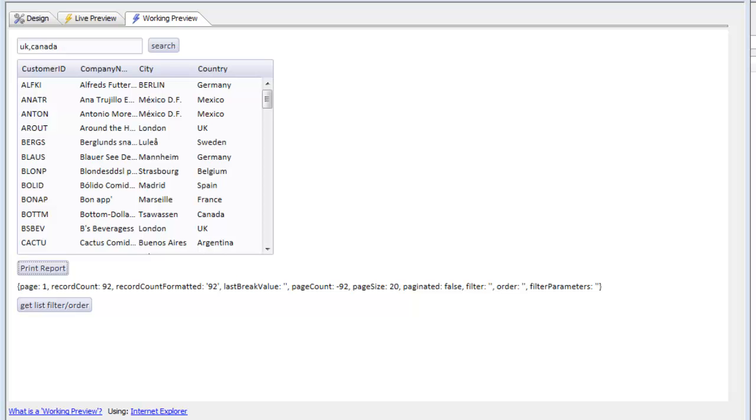In this video we show how you can filter a report based on the same filter that has been applied to a list control in a UX component.